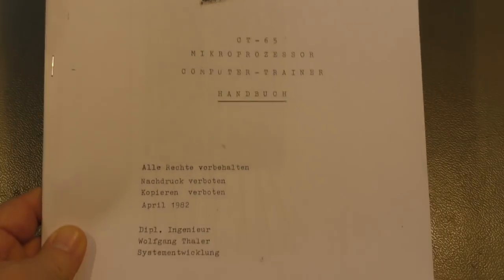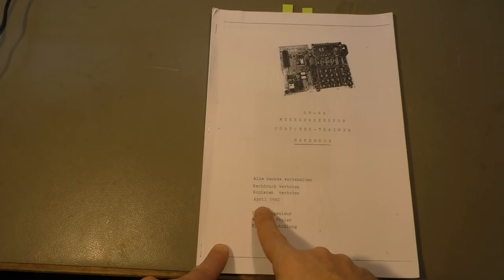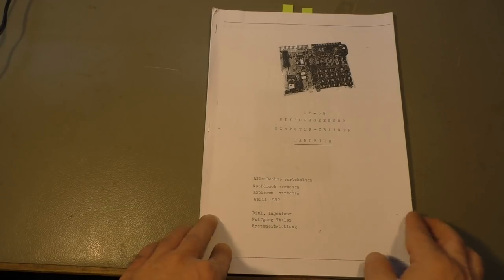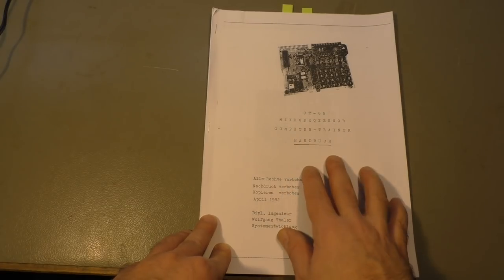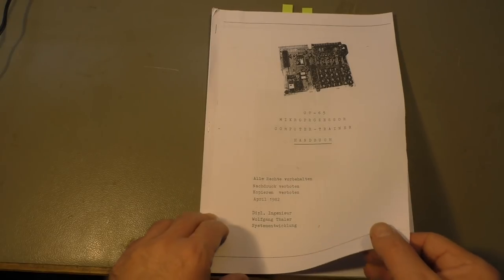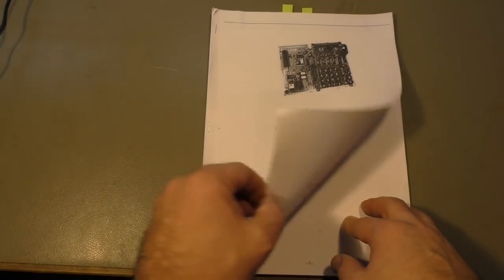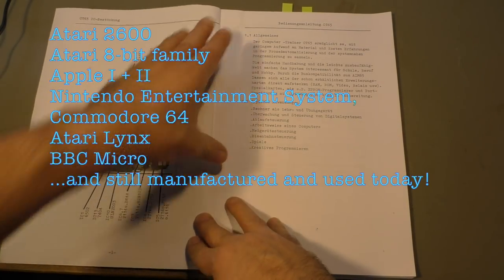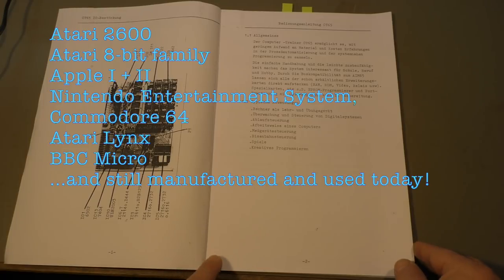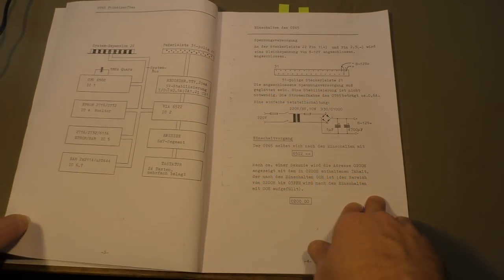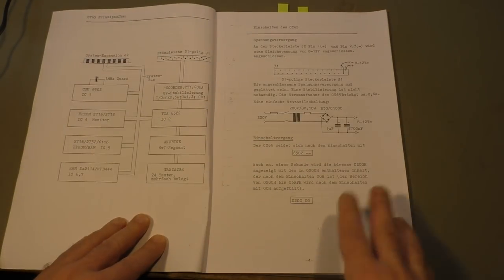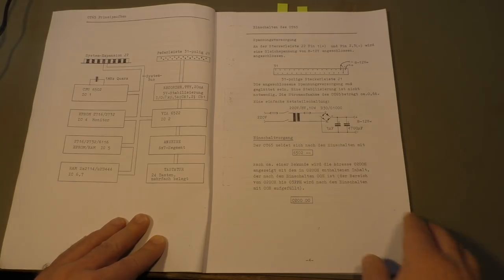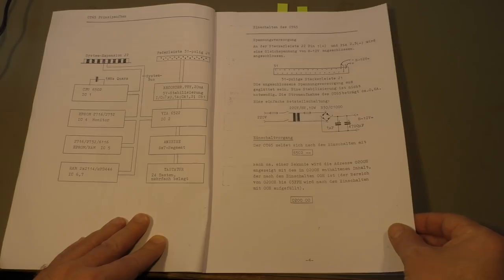As you can see it's from April 1982, so it's quite old. CT65 is because it uses the 6502 microprocessor, that's the same microprocessor as used in the Apple 1, the Apple 2, and a lot of other famous computers of that time. As you can see, everything is written on a typewriter, all the drawings are drawn by hand, not that computer rubbish we know today.